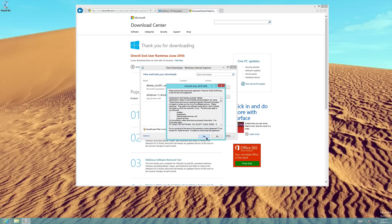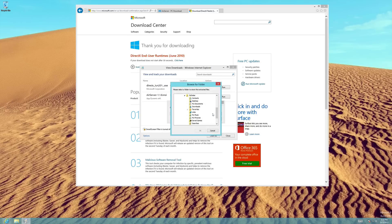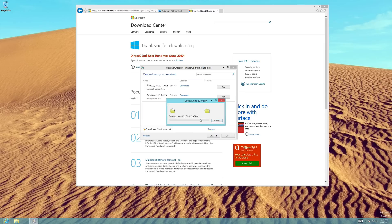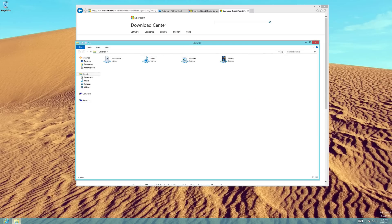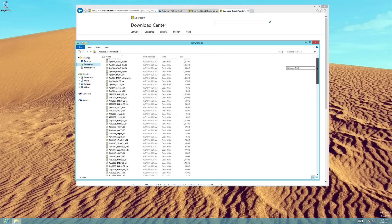After you accept the terms, you will be asked to select a location to place the extracted files. We would recommend creating a folder for this, as there will be many files. For our demonstration, however, we are going to click the Browse button and select our Downloads folder. Once you select the location, click OK. The installer will now extract the DirectX files to the folder you selected. Once this is done, open the folder you selected. You will see a number of files — don't be too scared by this. Once you are finished with the installation, you can delete these.